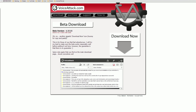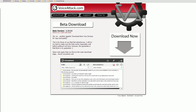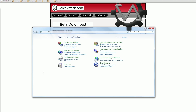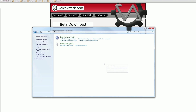Now that we have VoiceAttack installed, we need to get it so the program recognizes your voice. VoiceAttack uses the speech recognition engine that Microsoft provides for free. As long as you have a reasonably new version of Windows, simply navigate to the start menu and go to the control panel. From here, click on 'Ease of Access' at the bottom right and then head up here to 'Speech Recognition'.